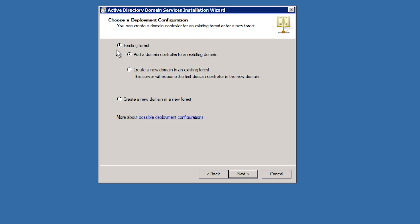If I were adding another domain controller to an existing domain, I could select the next option, add a domain controller to an existing domain. Since I want to add a new child domain, I will select the next option, create a new domain in an existing forest.